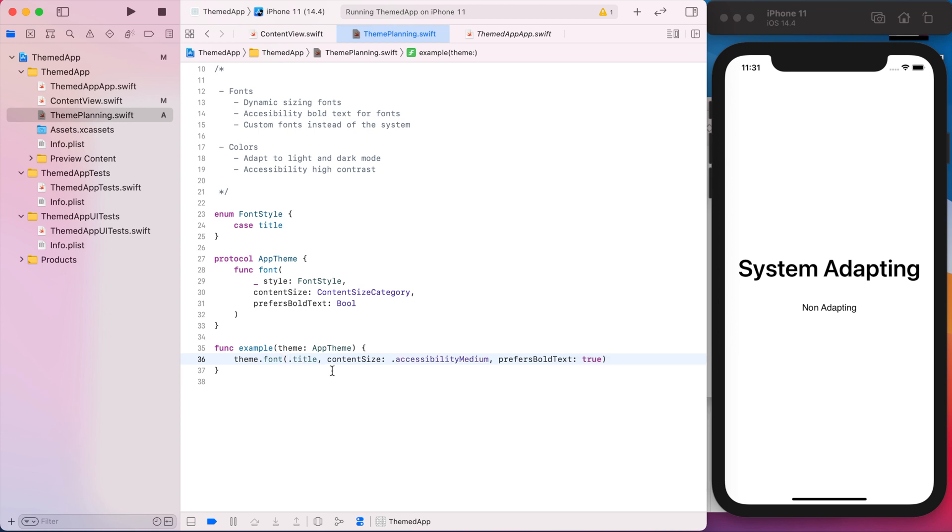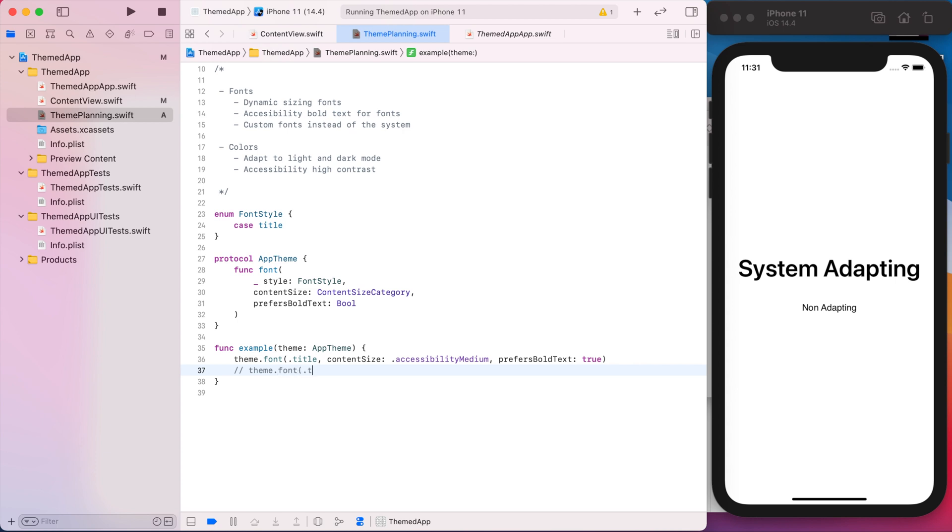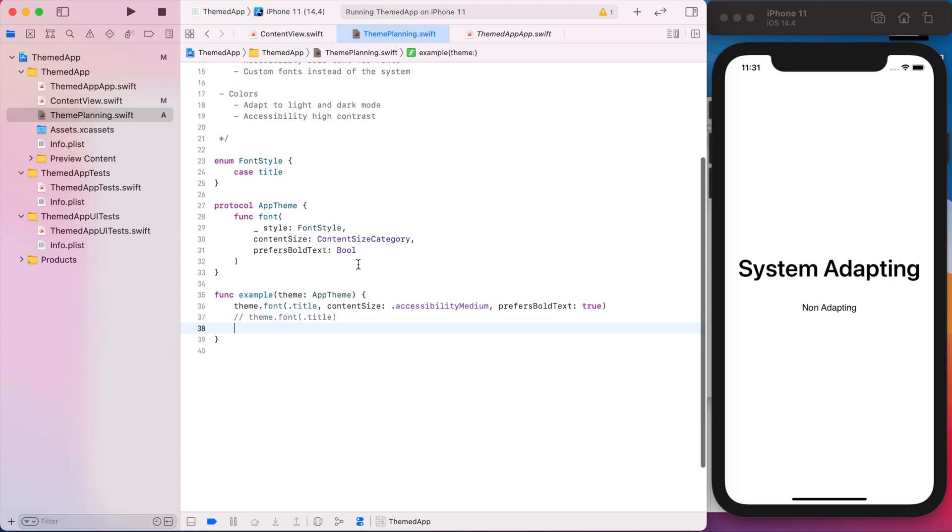So this is pretty verbose. And what we'll do is we'll have some functions that will pick up the content size and prefers bold text automatically. So that all we'll really have to do is theme.font.title. And the rest will be picked up from the system settings and user preferences. So that's for font.